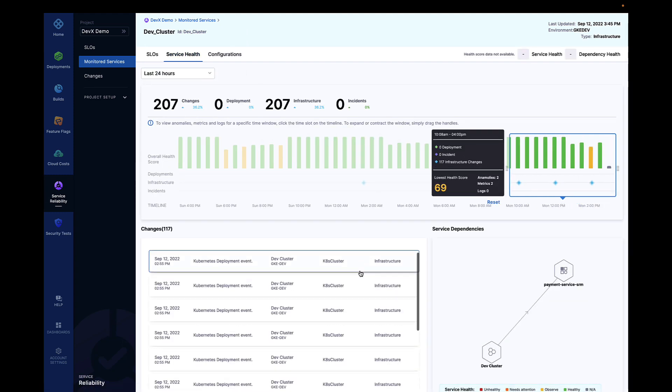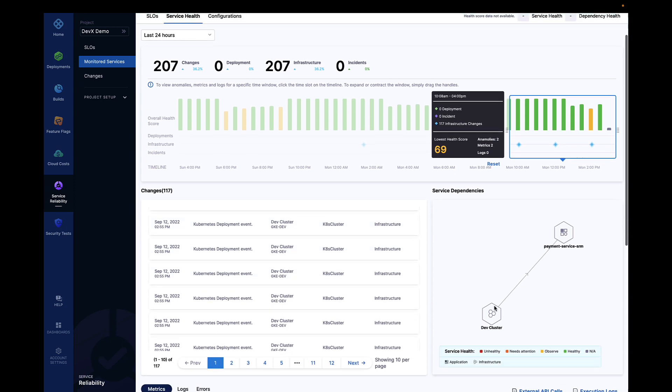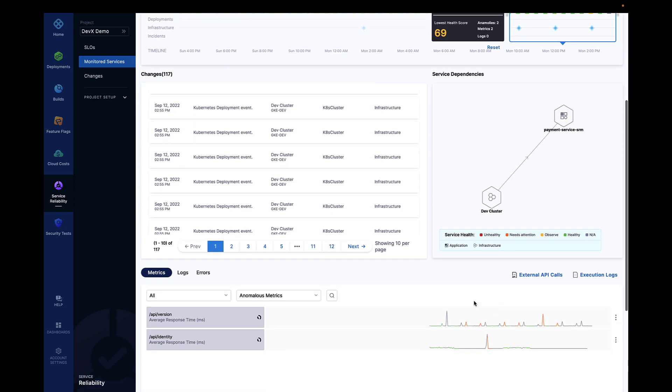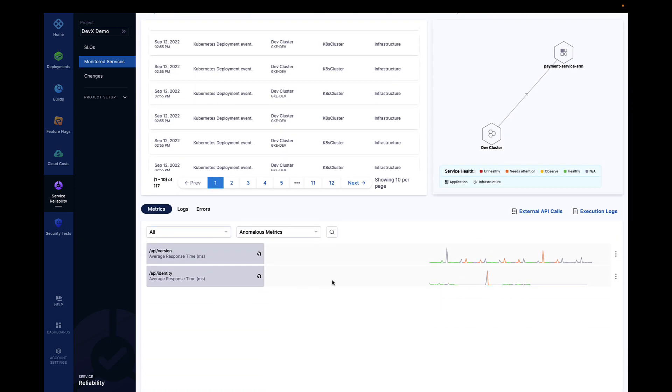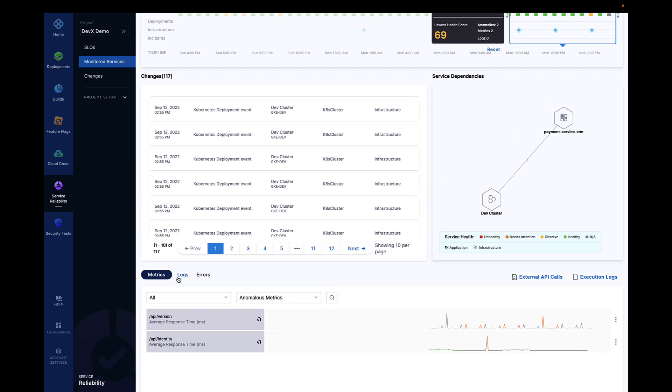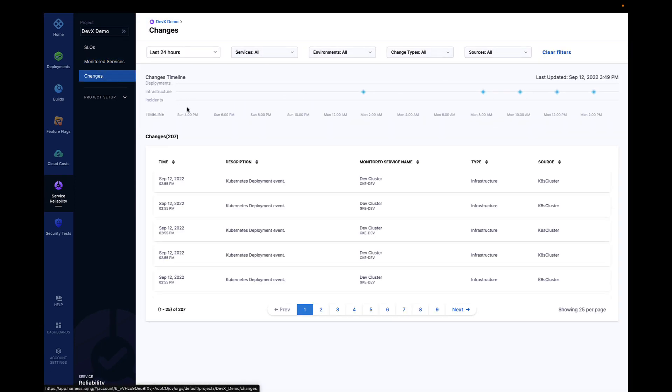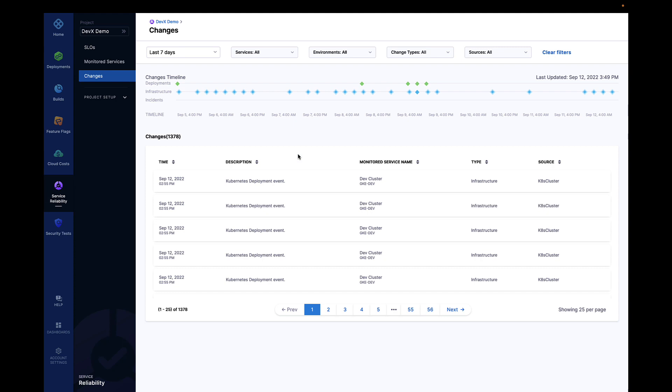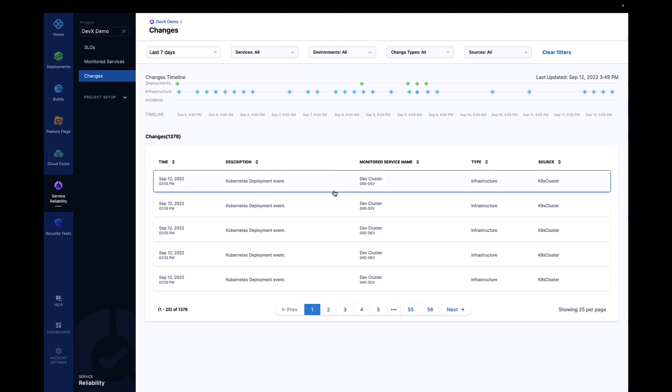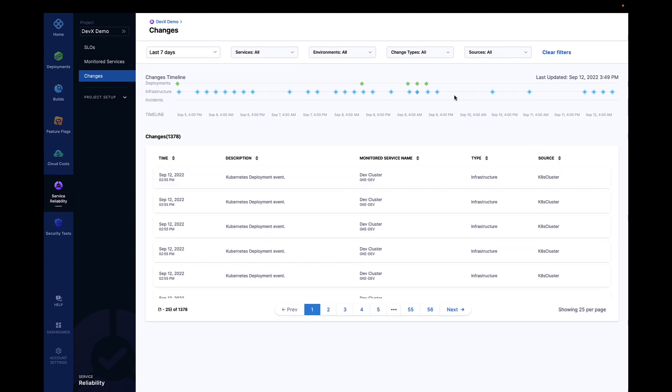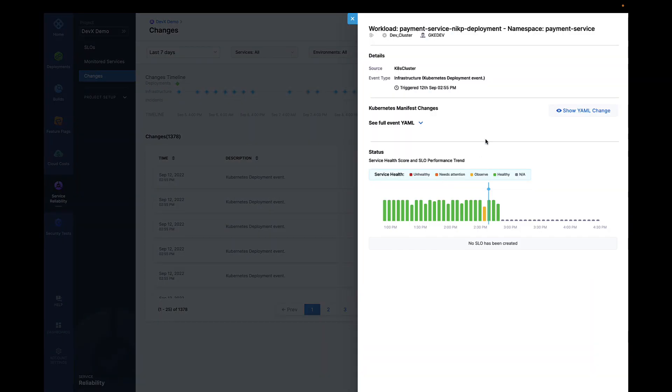Harness SRM allows teams to bring in health data from a variety of observability sources, including metrics, logs, and errors, and enables SREs to have a comprehensive view of service health. Error budgets can be enforced natively from the platform with OPA, giving enterprises the ability to meet their governance and SLA requirements.